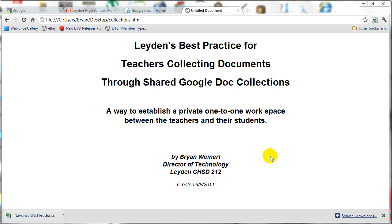This screencast is meant to demonstrate Leyden's best practice for teachers collecting documents from their students through shared Google Doc collections. The basic idea is to establish a private collection shared between the teacher and the student that they both have full edit rights to.